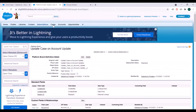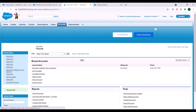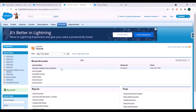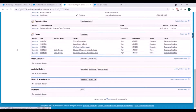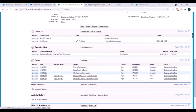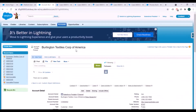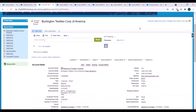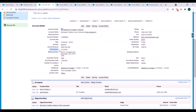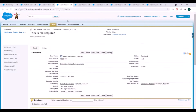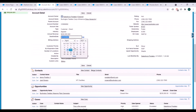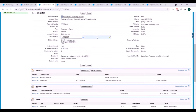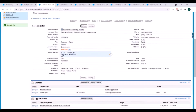Now we'll go to an account record to check whether our process and platform event are working correctly. We'll find an account, confirm it has related case records, open those cases, and check the Deadline Date field. The account already has a deadline date populated, but on the case it is blank. We'll change the account's deadline date to today's date and save.